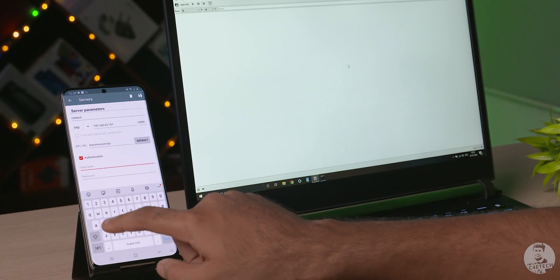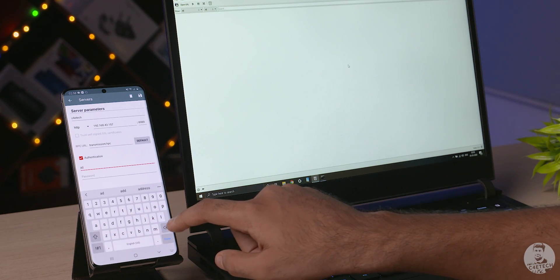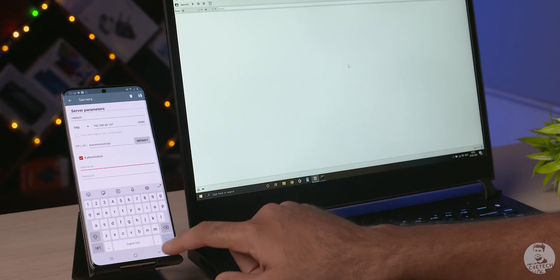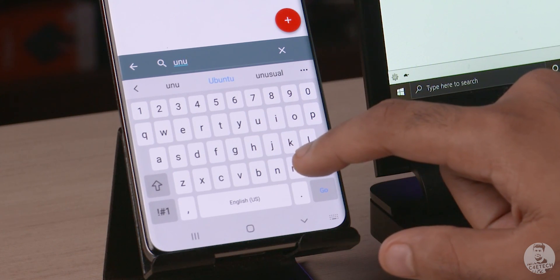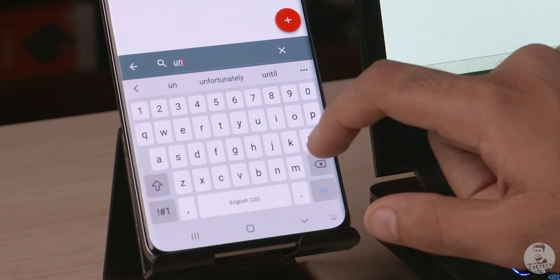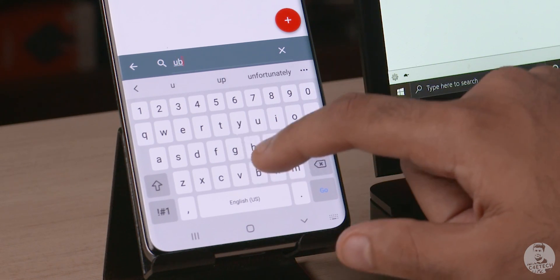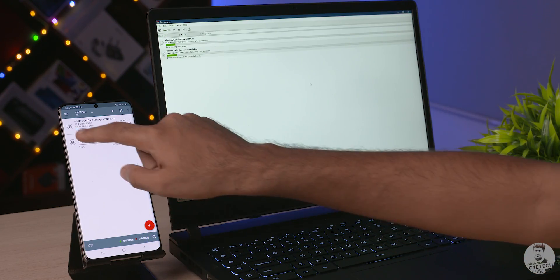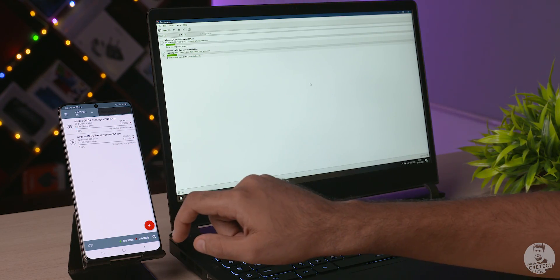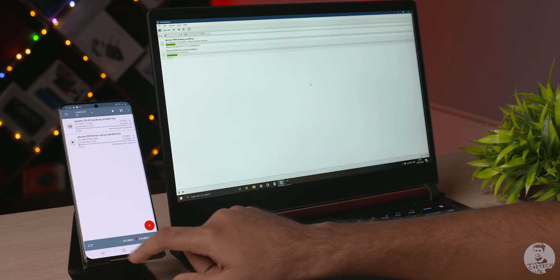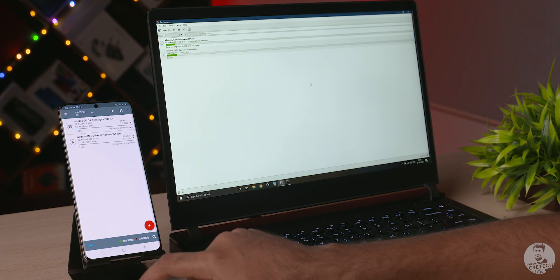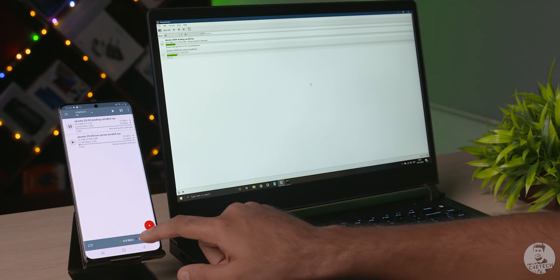Also, the authentication can be protected with a username and password. The main selling point here is that we can search and download a torrent file on our phone and then the actual downloading through the P2P service takes place on our home computer. So no more waiting for Wi-Fi or accidentally blowing up our data allowance on torrent downloads on the smartphone.